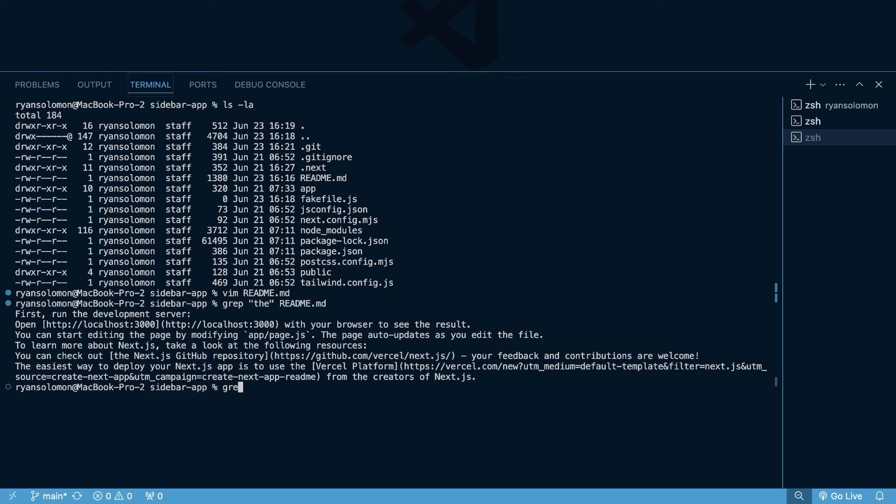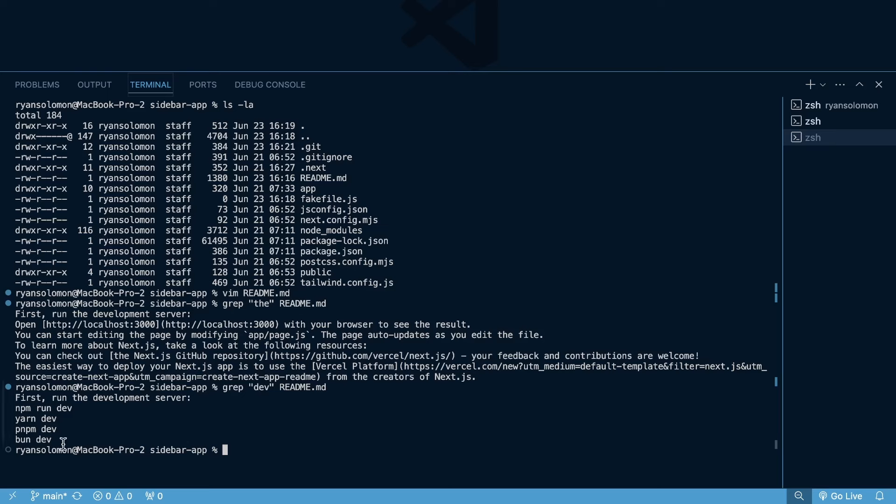So if I like search grep dev in my readme file, you can see to run the development server, I need to npm run dev, yarn dev, pnpm dev, or bun dev. So maybe I forgot how to run my development server. I mean, you're probably not going to forget that because you're doing it so much, but that's an example of where this can be really useful if you're in a pinch.